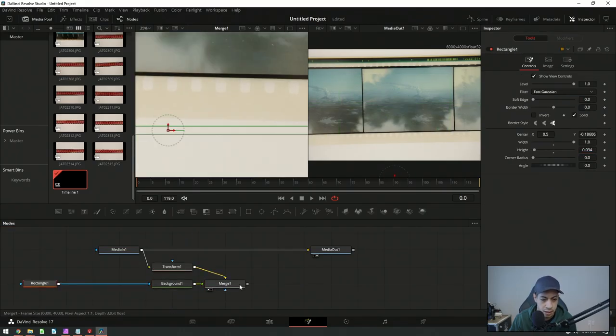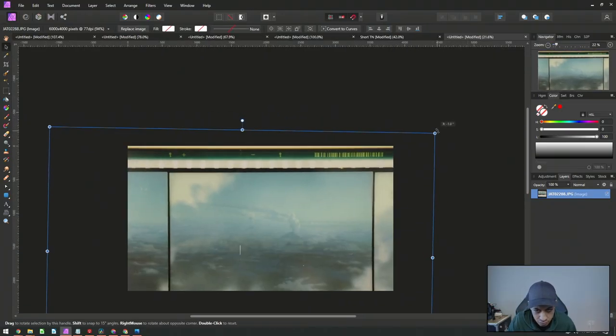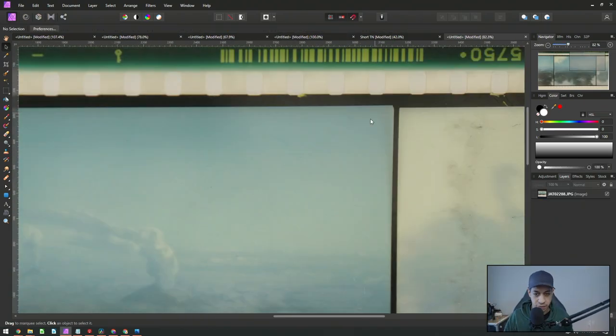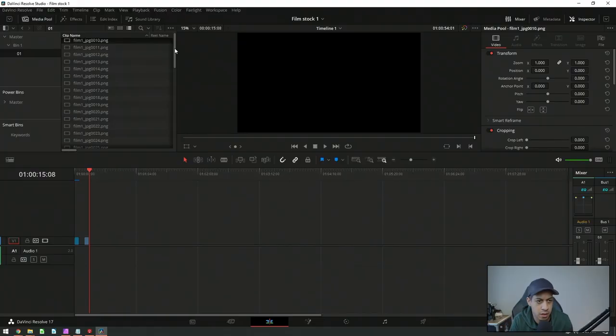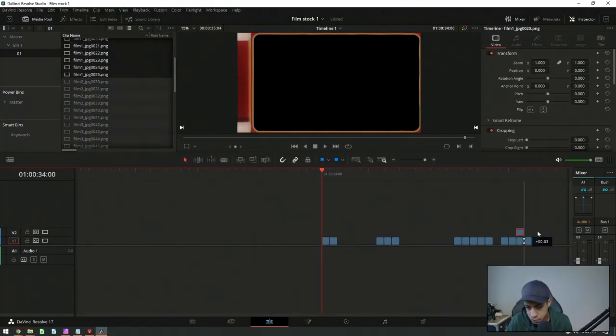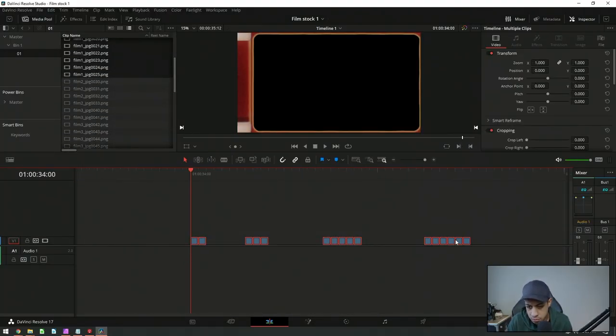I brought the pictures in and started editing them. I quickly realized I should put it into a different program to make lining things up easier, so I took it into Affinity Photo, chopped it up a bit, and came up with some stuff I could work with.